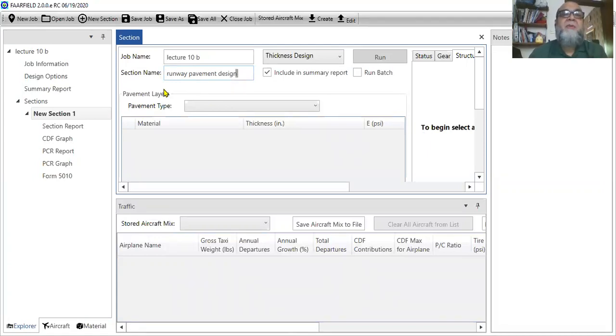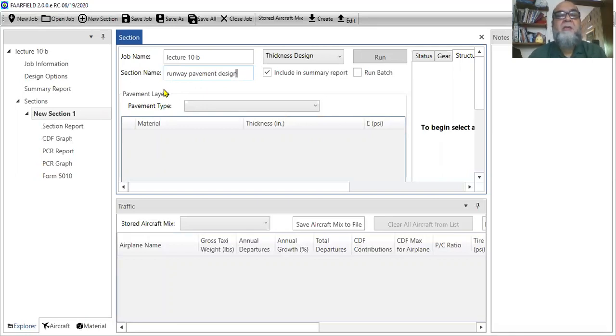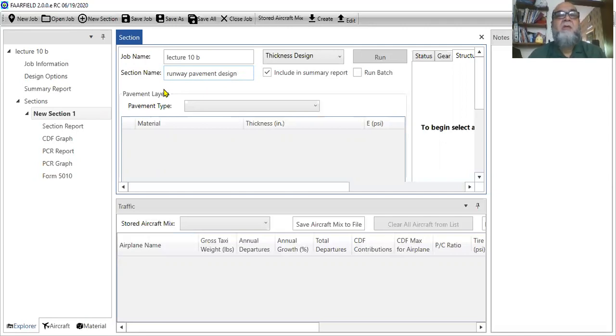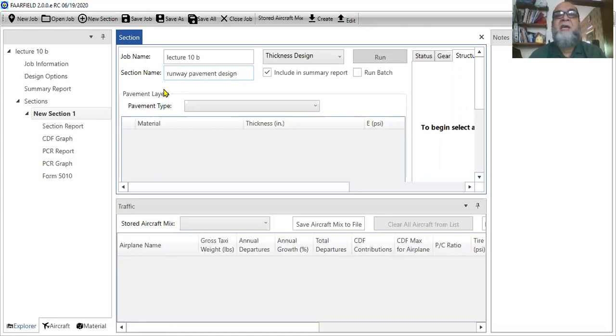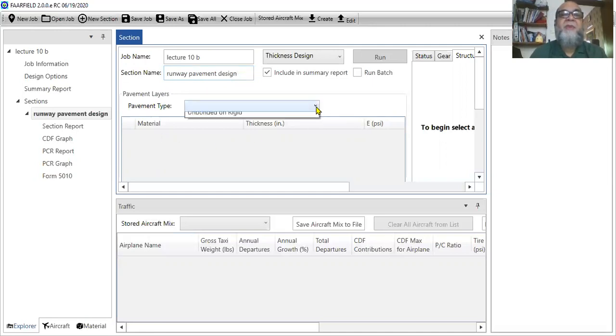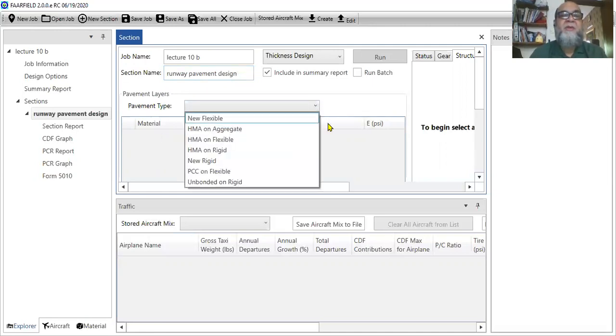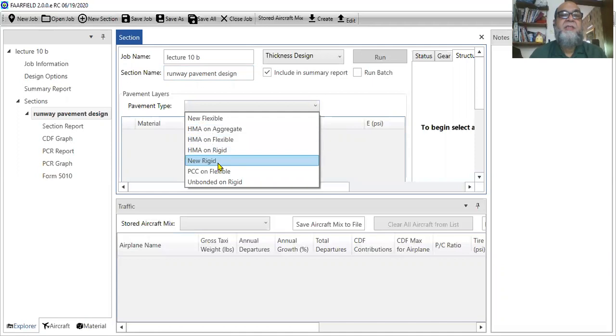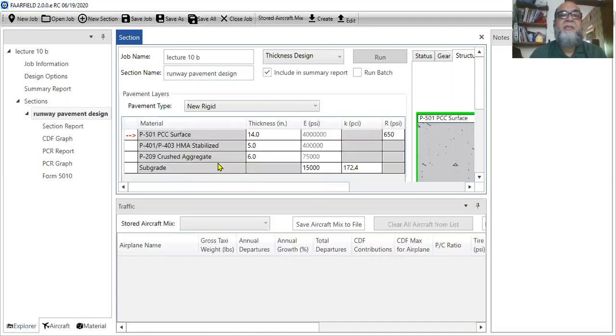Then obviously there are many ways that we can design a pavement. There are different types of the pavement. But the focus of this course and we can say the scope of this course is we will only design the rigid pavement using this software, rigid airport pavement. So you have to select this pavement type and as you can see there are different options. So I will go for new rigid.